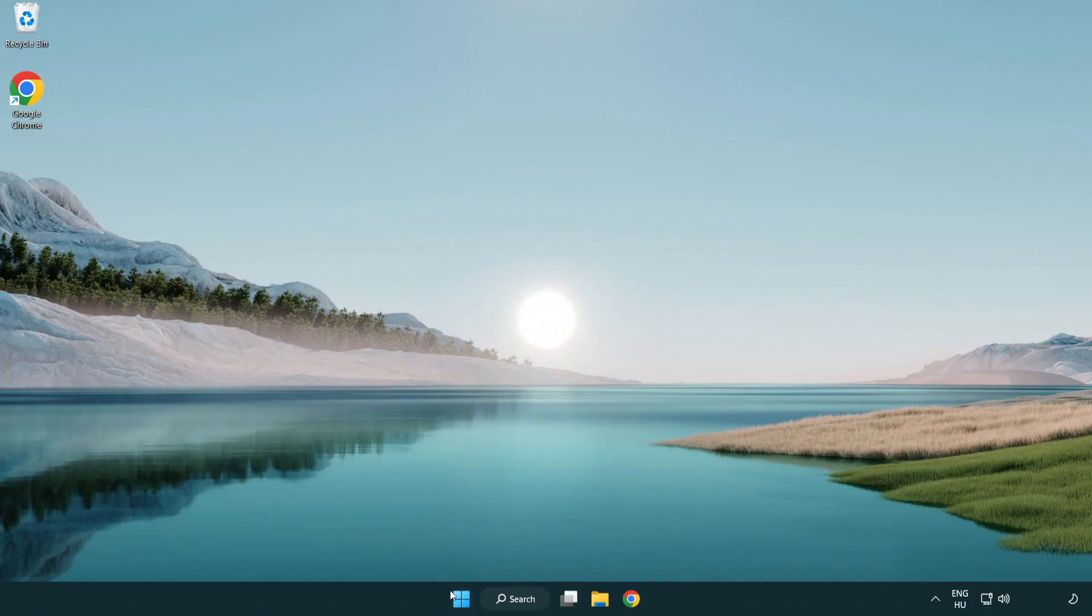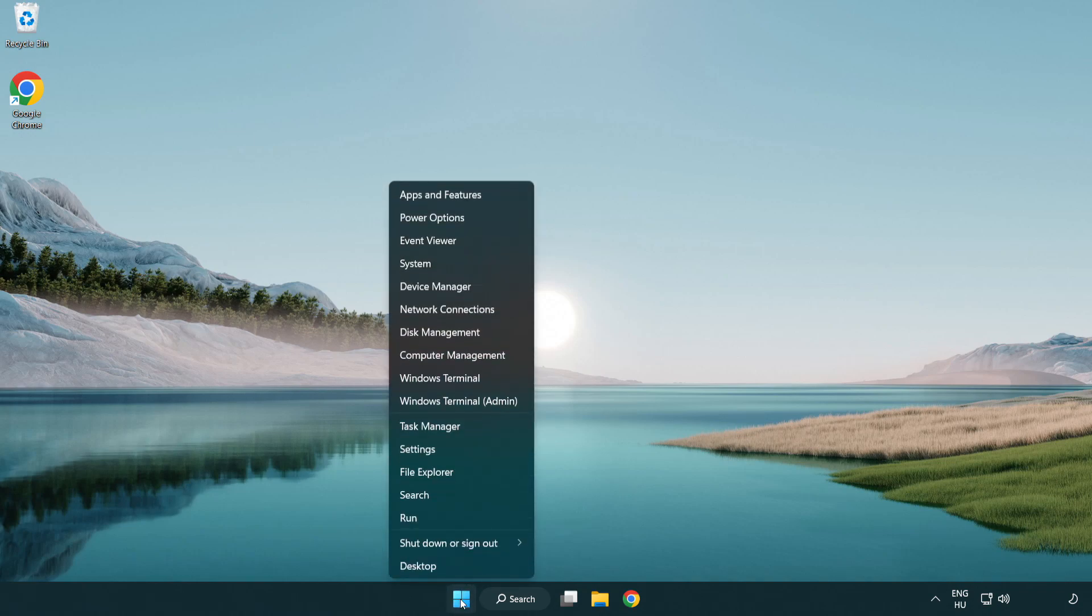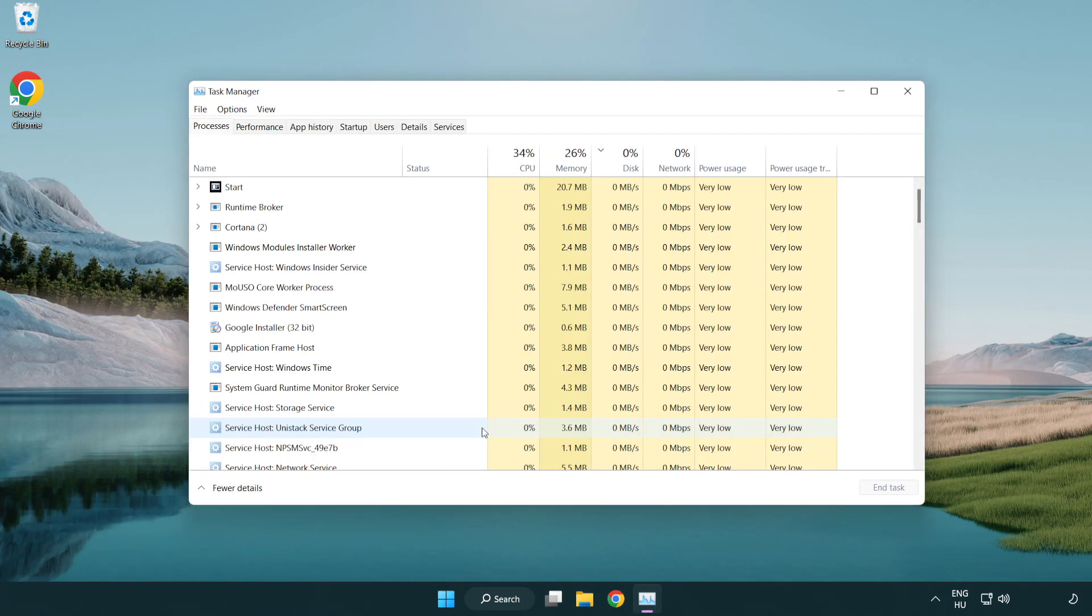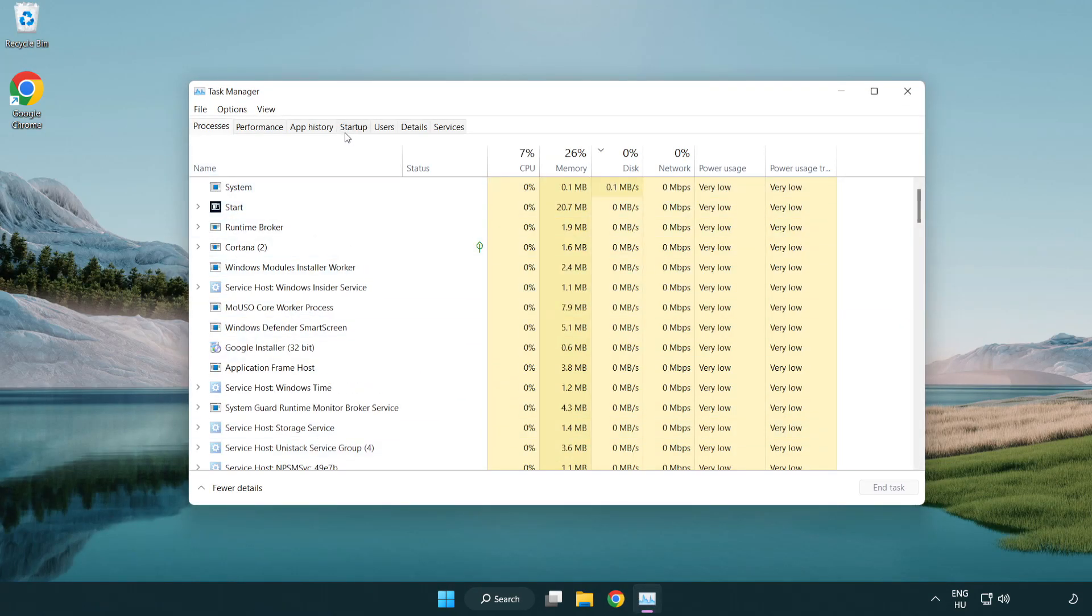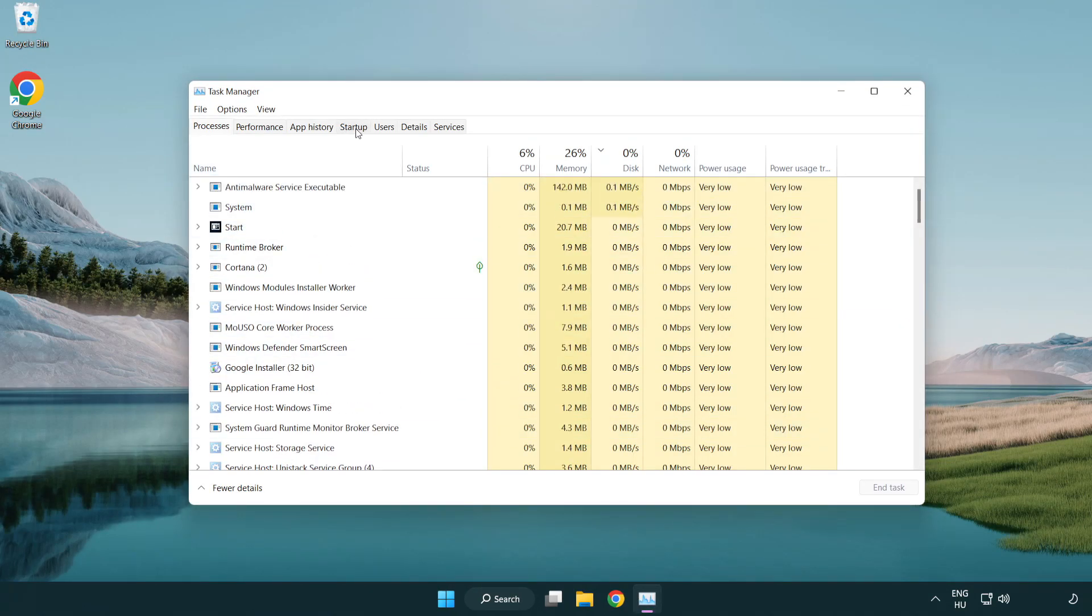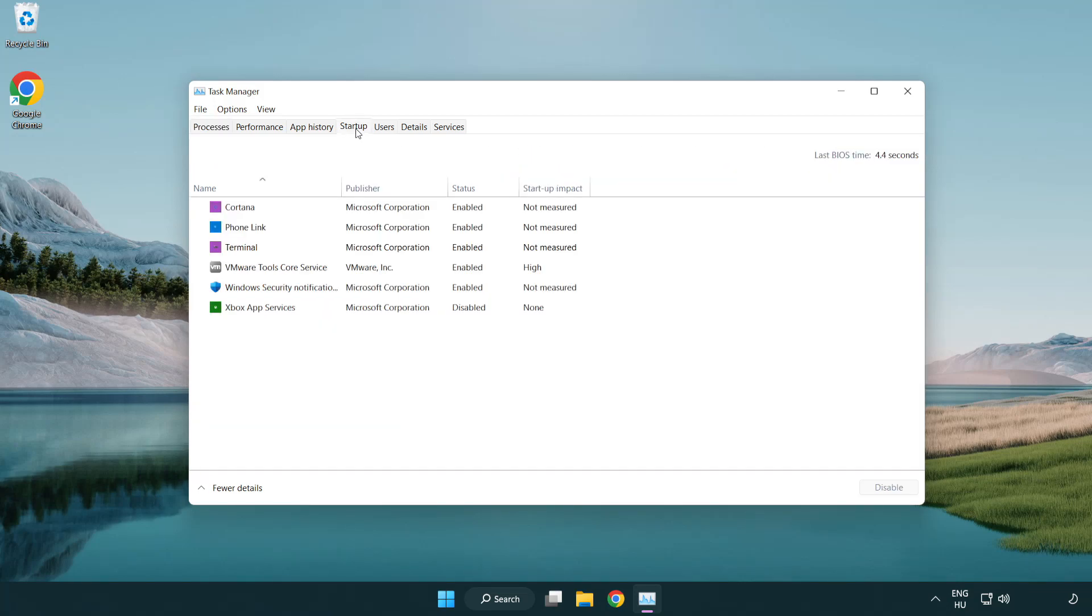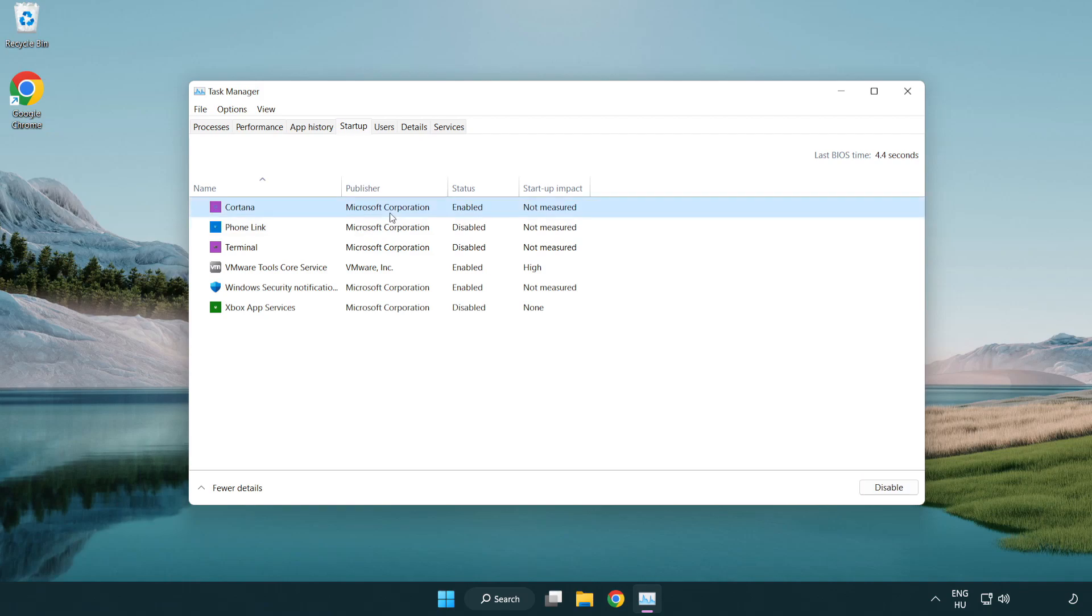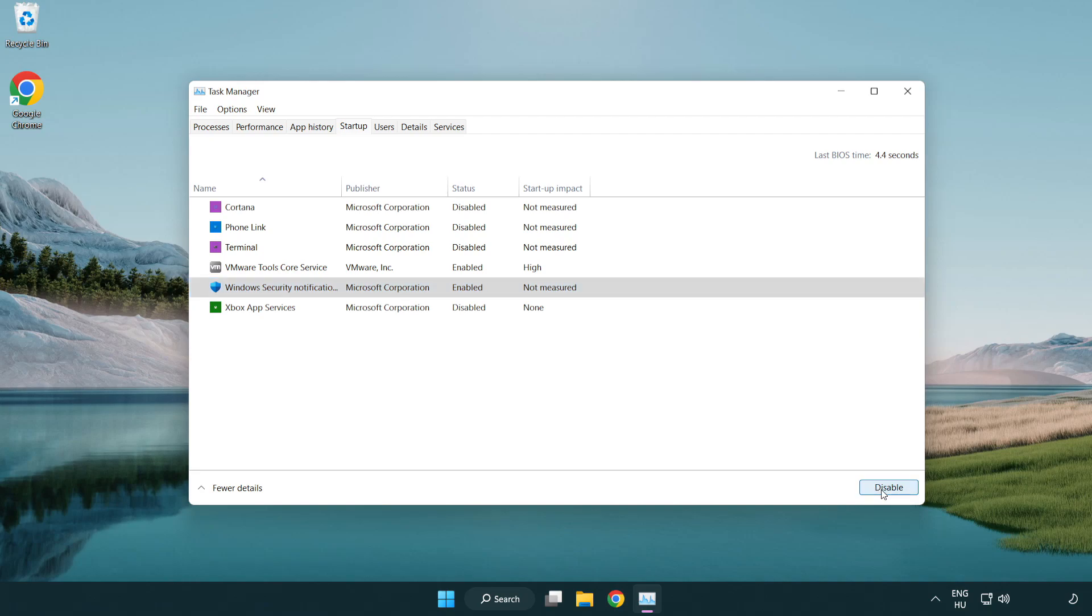Right-click start menu. Open task manager. Click startup. Disable not used applications. Close window.